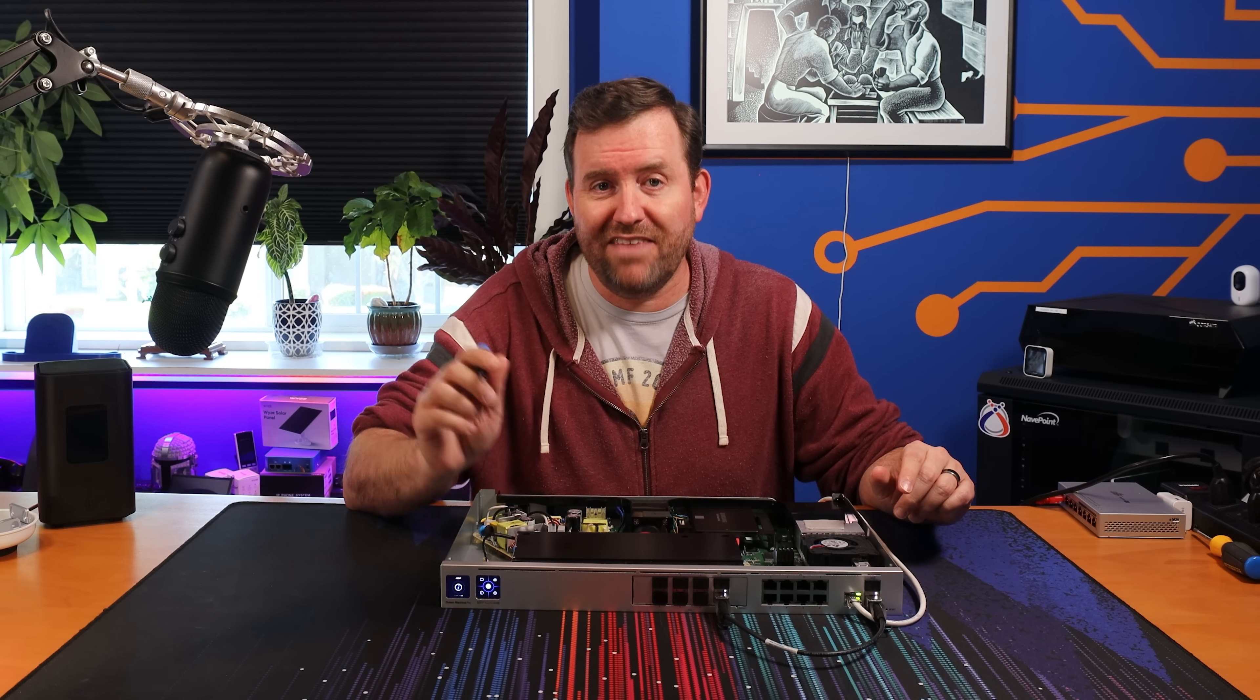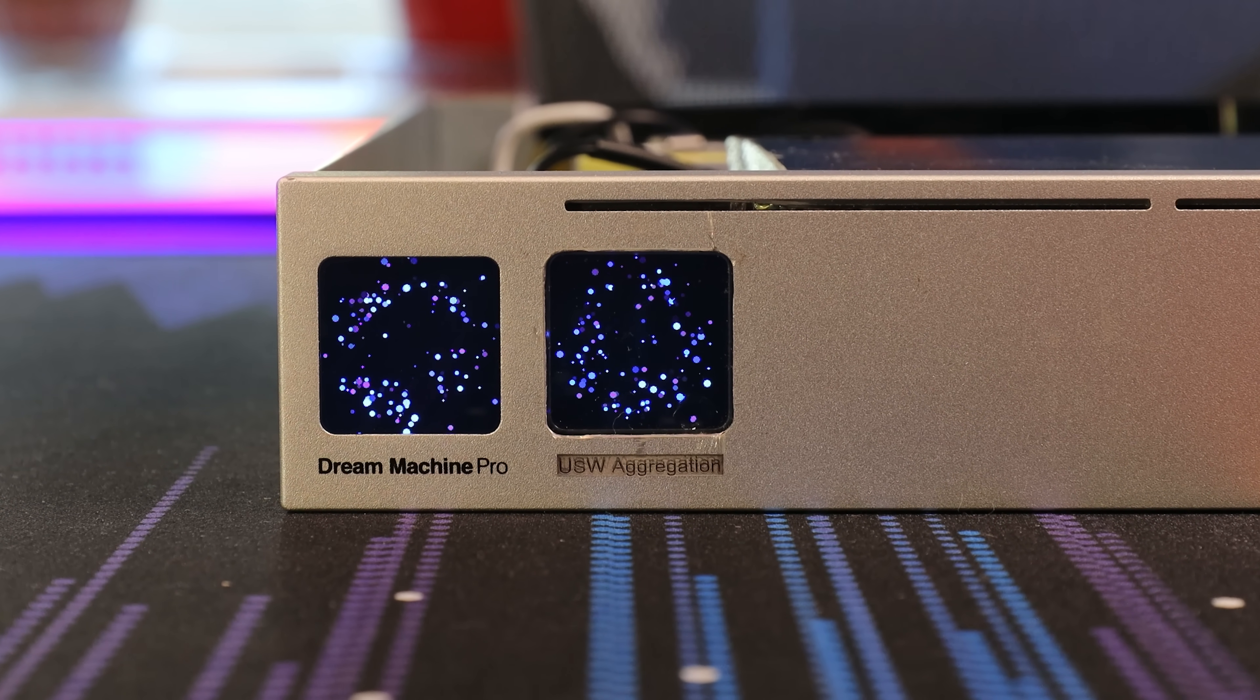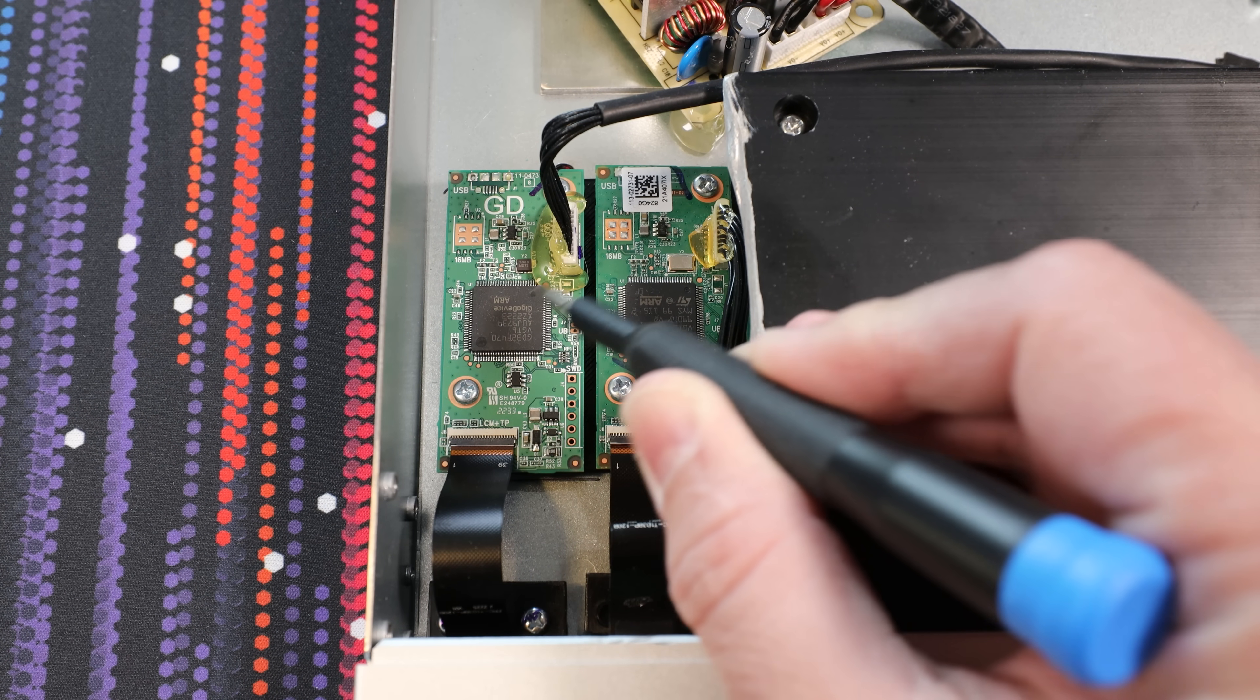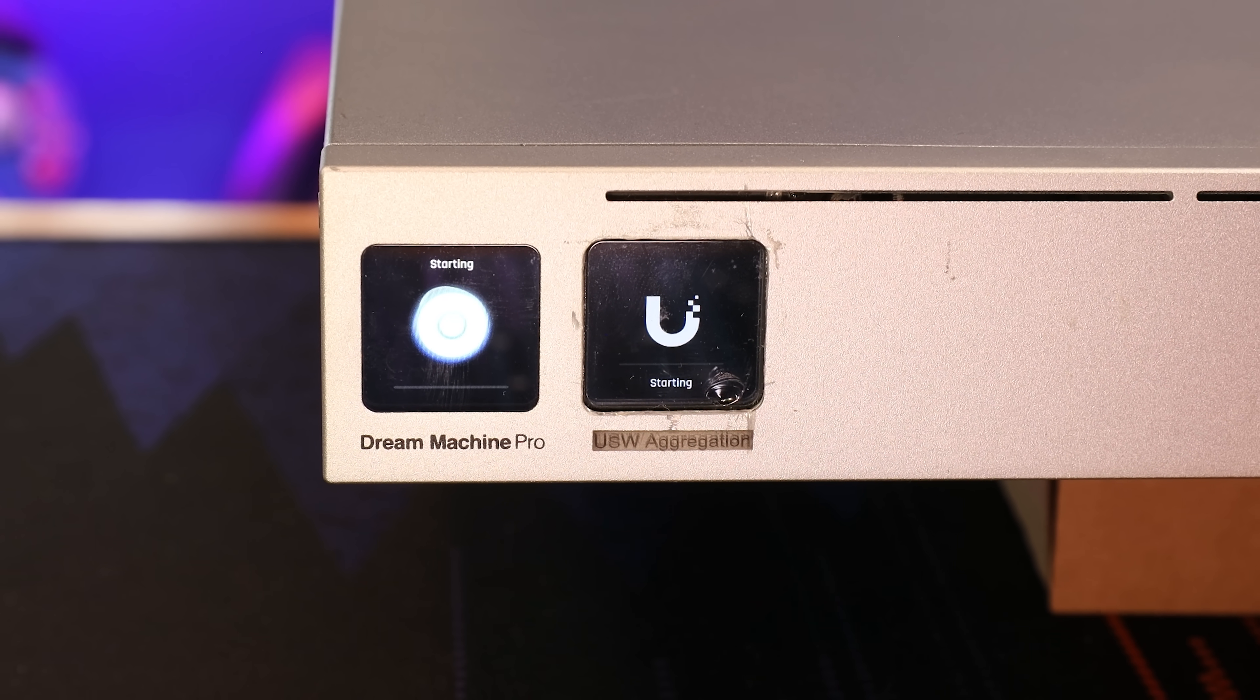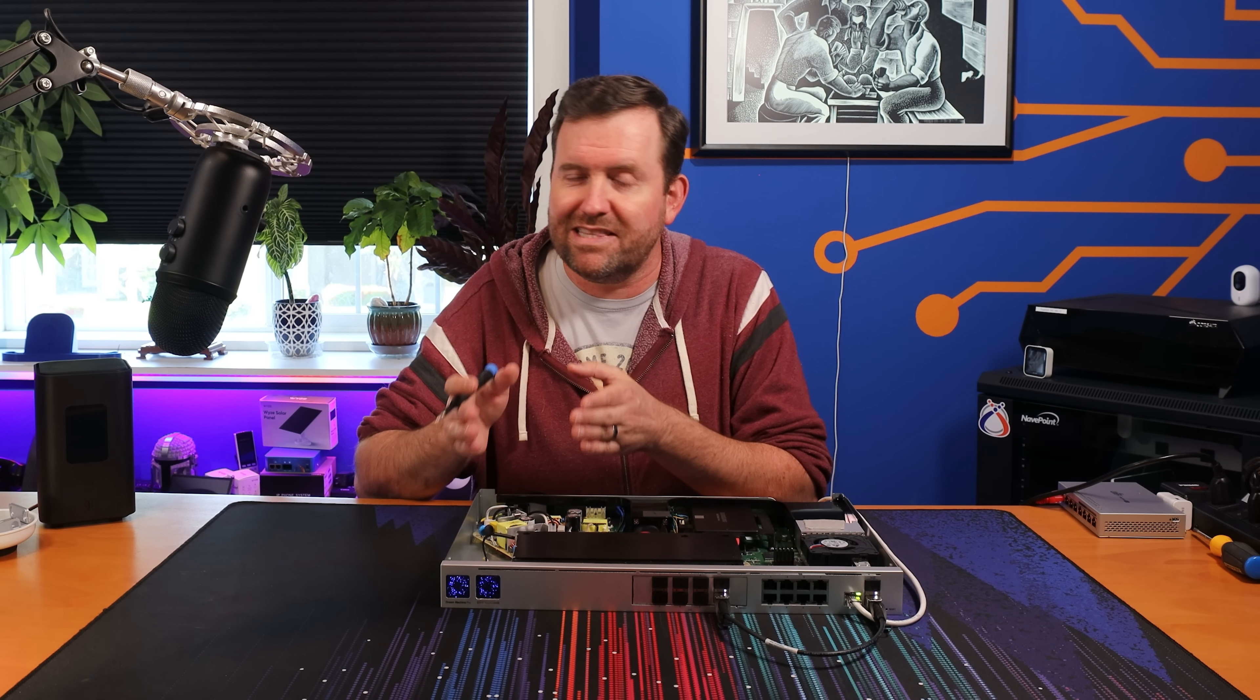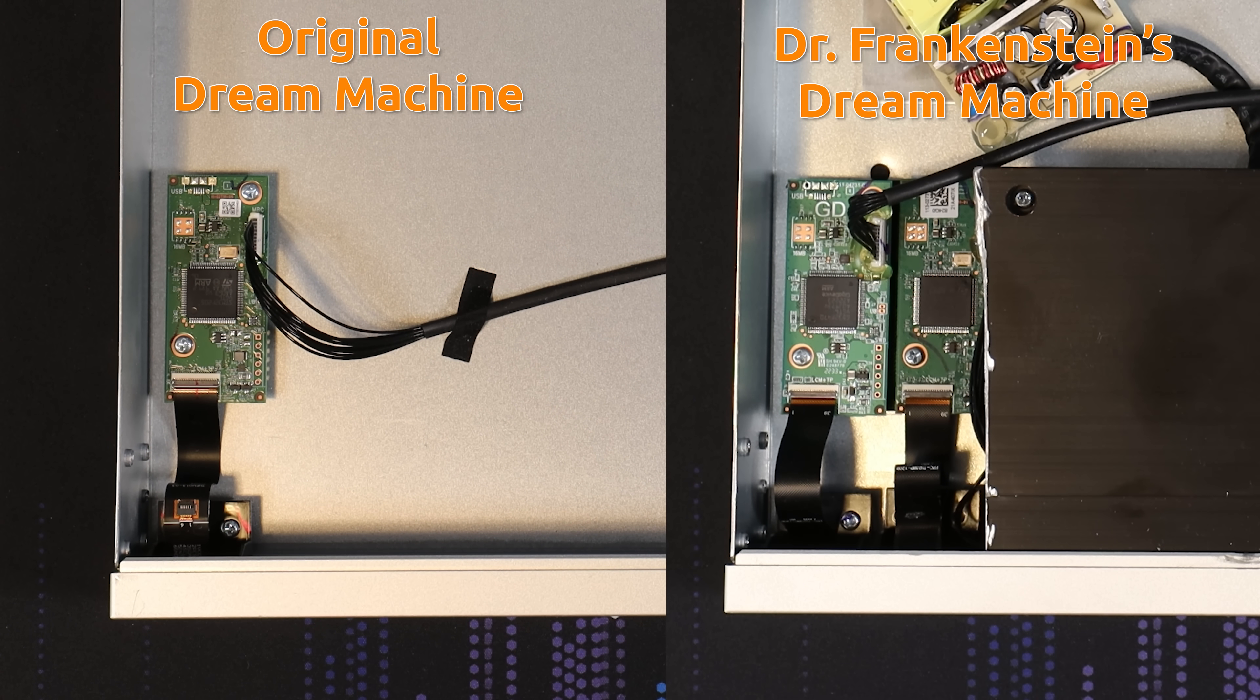The Dream Machine Pro and the Switch Aggregation both have the same 1.3 inch touchscreen display, and it runs off the exact same smaller PCB in both of these devices. So, we dremeled out a hole in the front plate of the UDM Pro for the Switch Aggregation's display screen, and then we mounted them side by side. In order to make space, we did have to shift the UDM Pro's PCB over just a little bit, so we created a custom 3D printed base plate that holds both of these display boards.